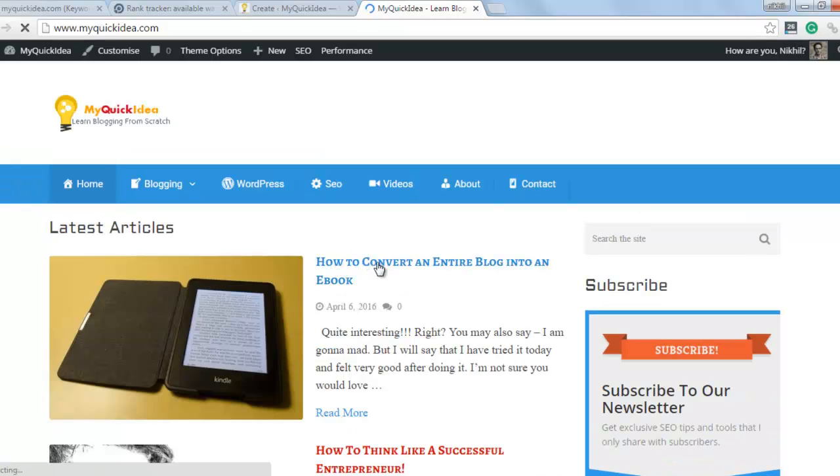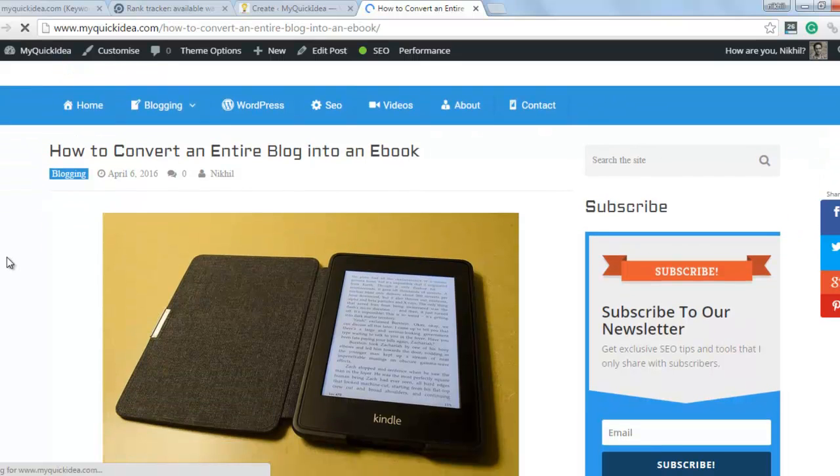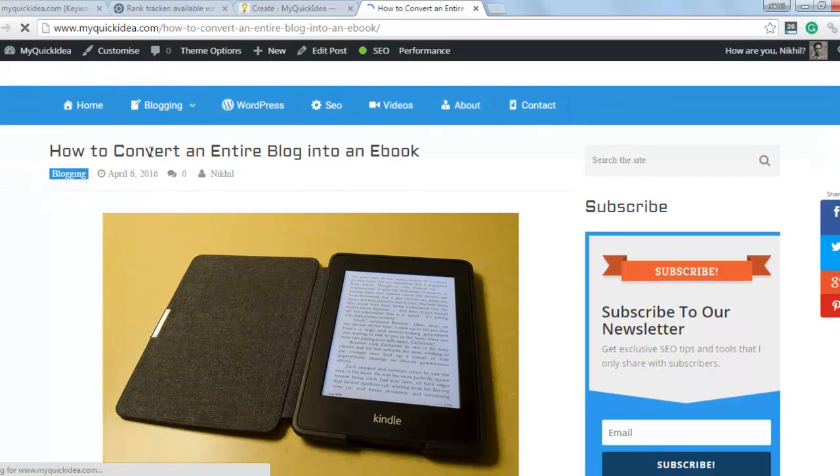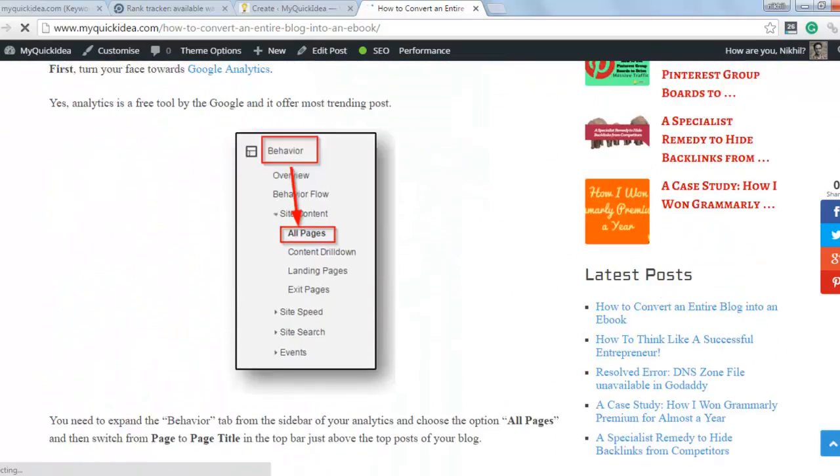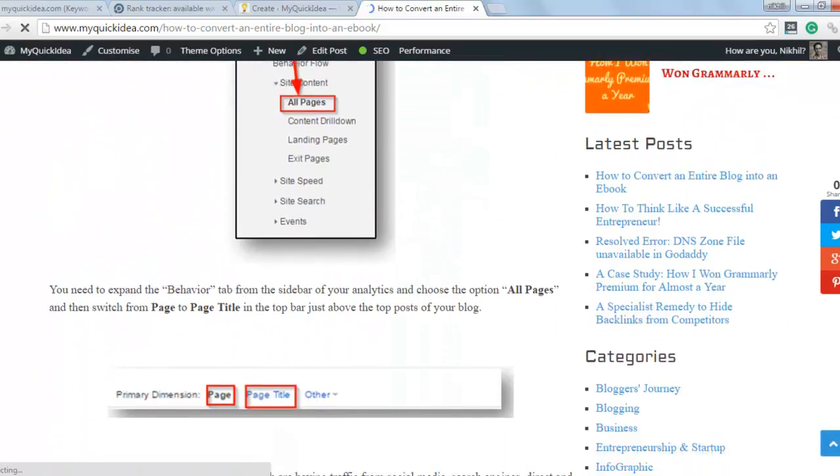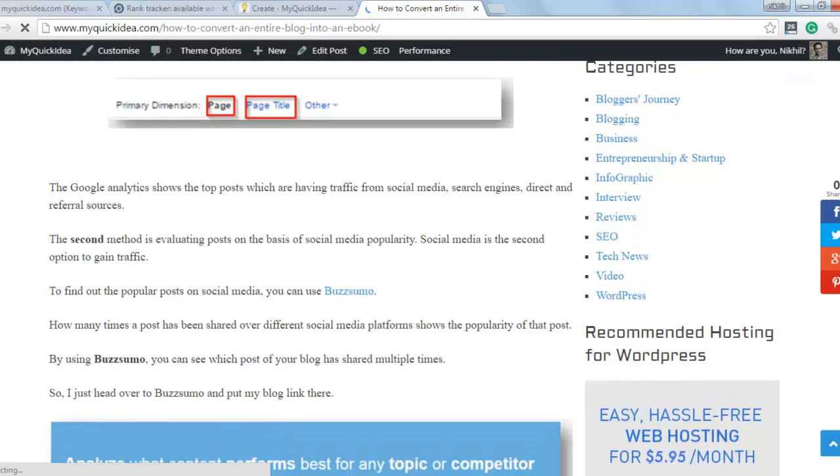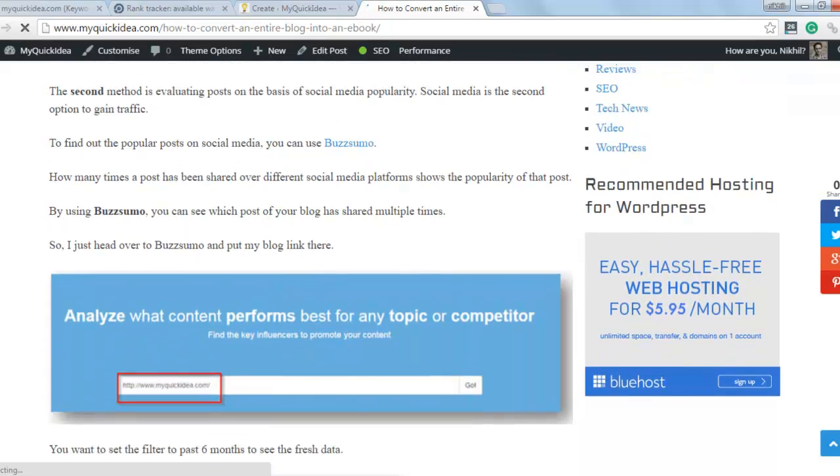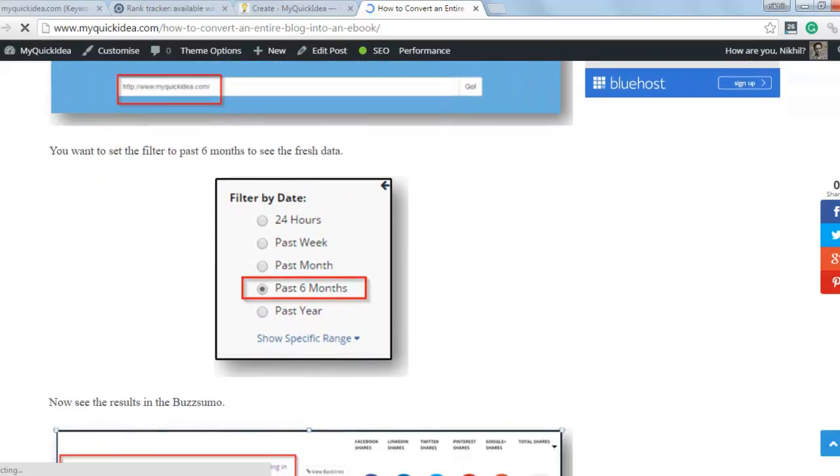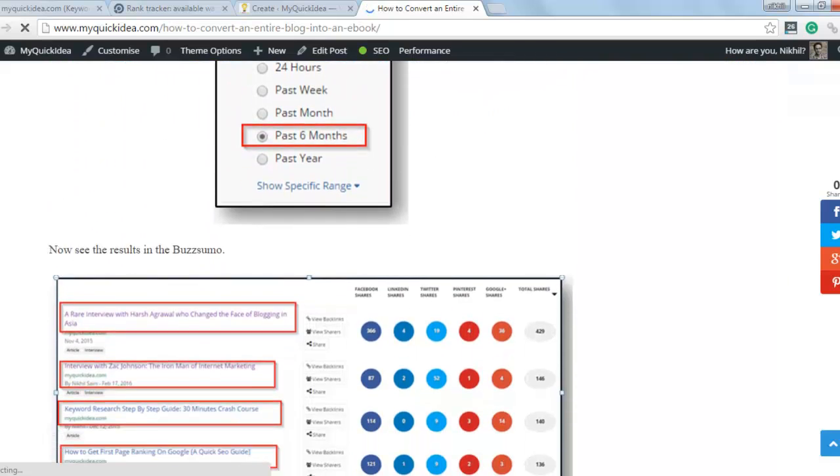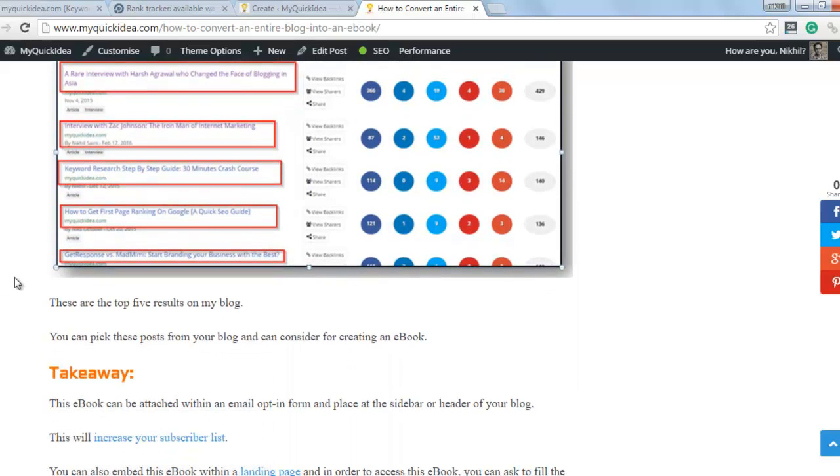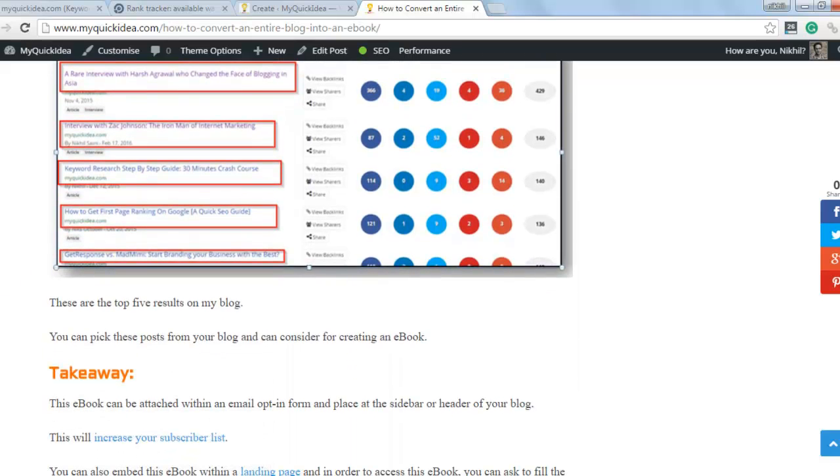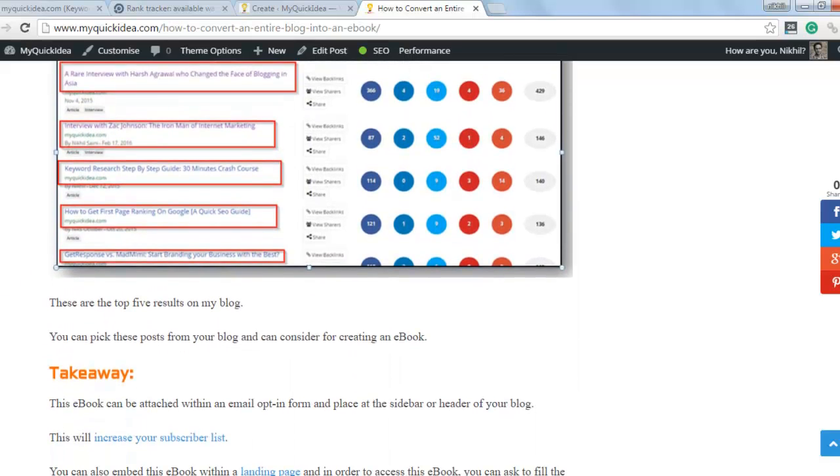Simply click on the most trending post. It is how to convert an entire blog into an ebook. In the very beginning, you will find two methods to get the top trending post of your blog.